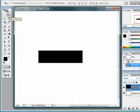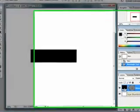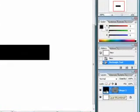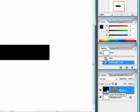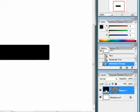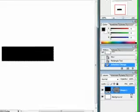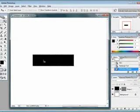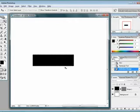First I'll press Control on my keyboard, and where I have the layer thumbnail for this rectangle, I'll click on it. This will make a selection around this box.